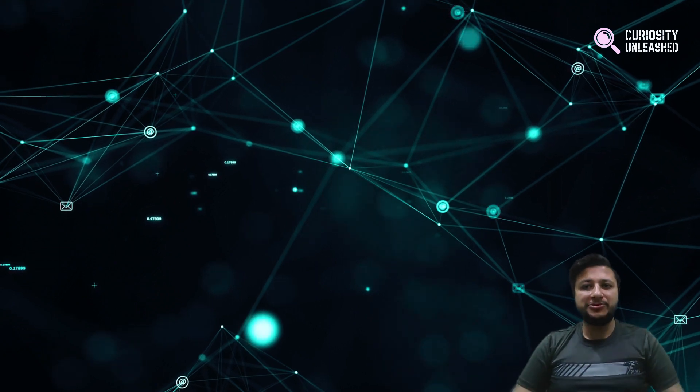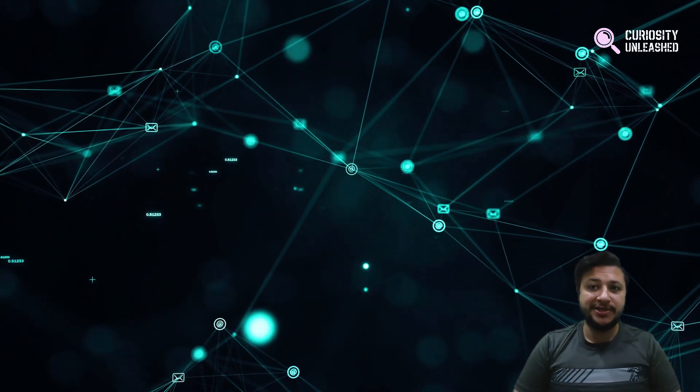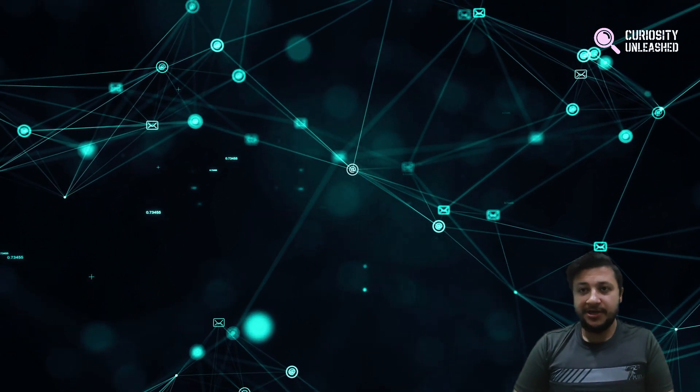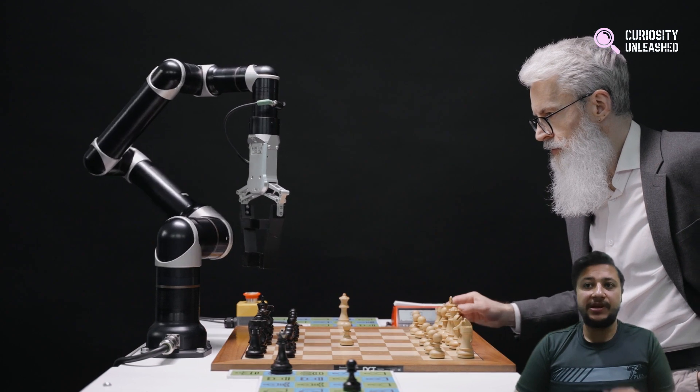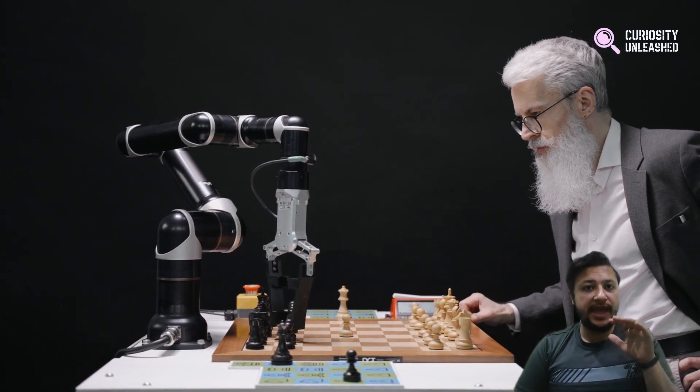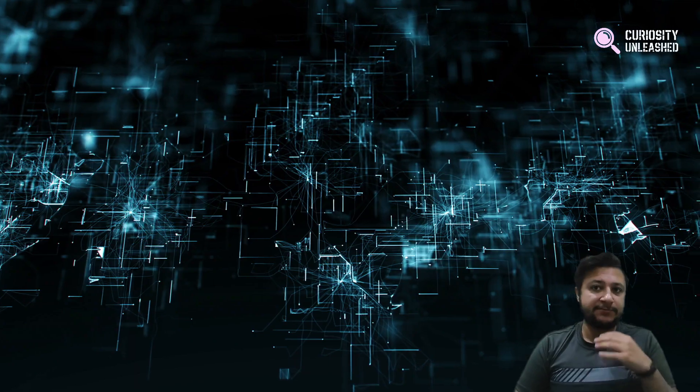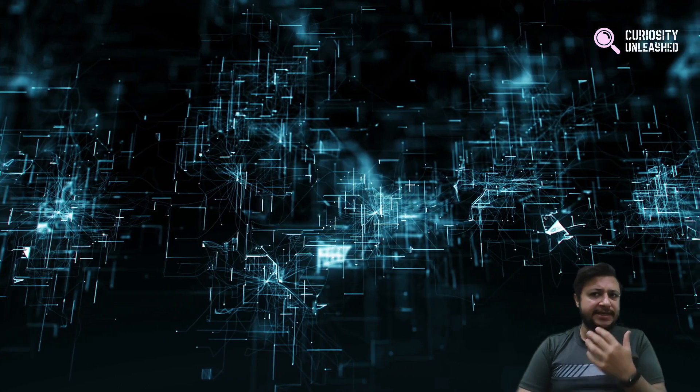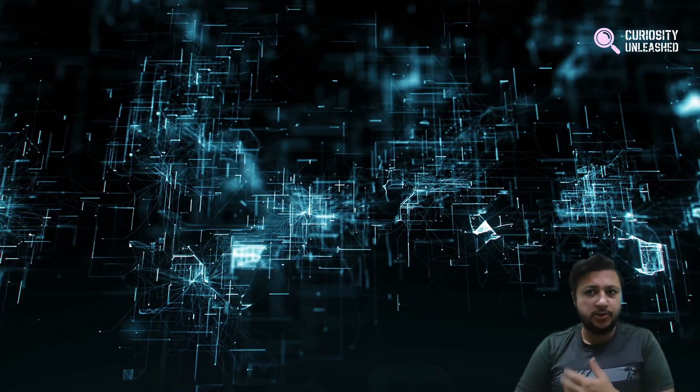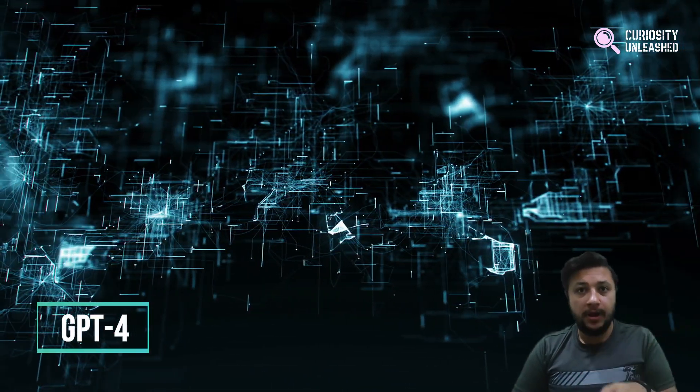Hey there, welcome to another episode of Curiosity Unleashed. Today we are diving into the world of AI chat technology and exploring the latest advancements with chat GPT-4.